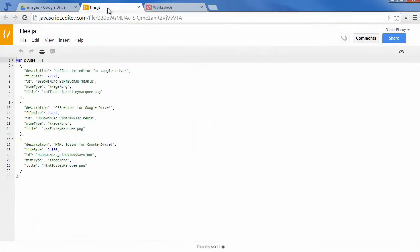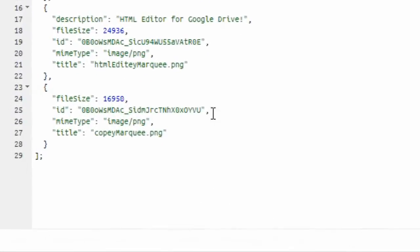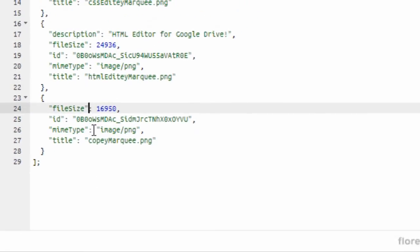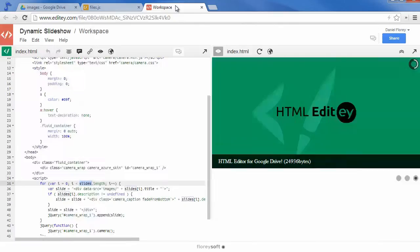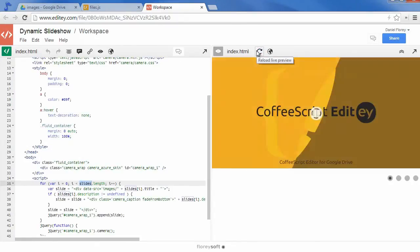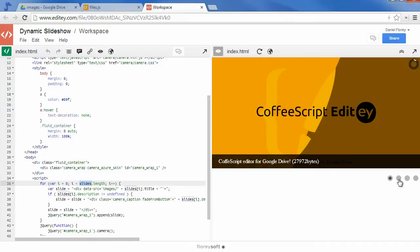Once the files are synced back to Google Drive, Editey will update the file holding the variable declaration immediately. Let's reload the page to see that the new image has been included into our slideshow.